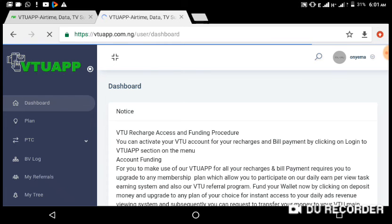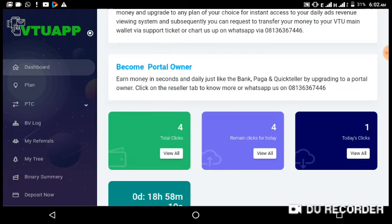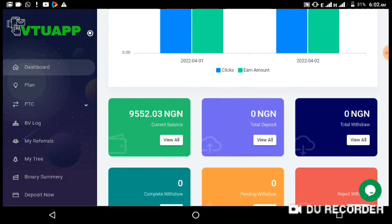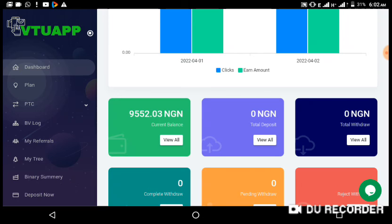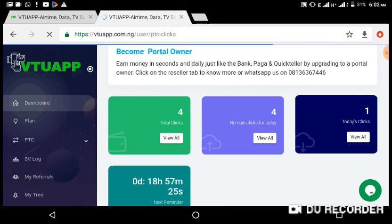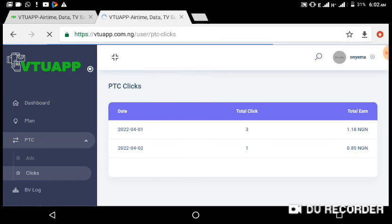I had a balance of nine thousand five hundred and fifty-one point eighteen naira. Based on the bidding of this advert, let me go back to see how much I was paid. You can see I have now viewed one ad and the remaining ads for today is 4, based on my membership subscription. My balance is now nine thousand five hundred and fifty-two point zero three naira, so my earnings have increased. My membership subscription is for a lifetime.